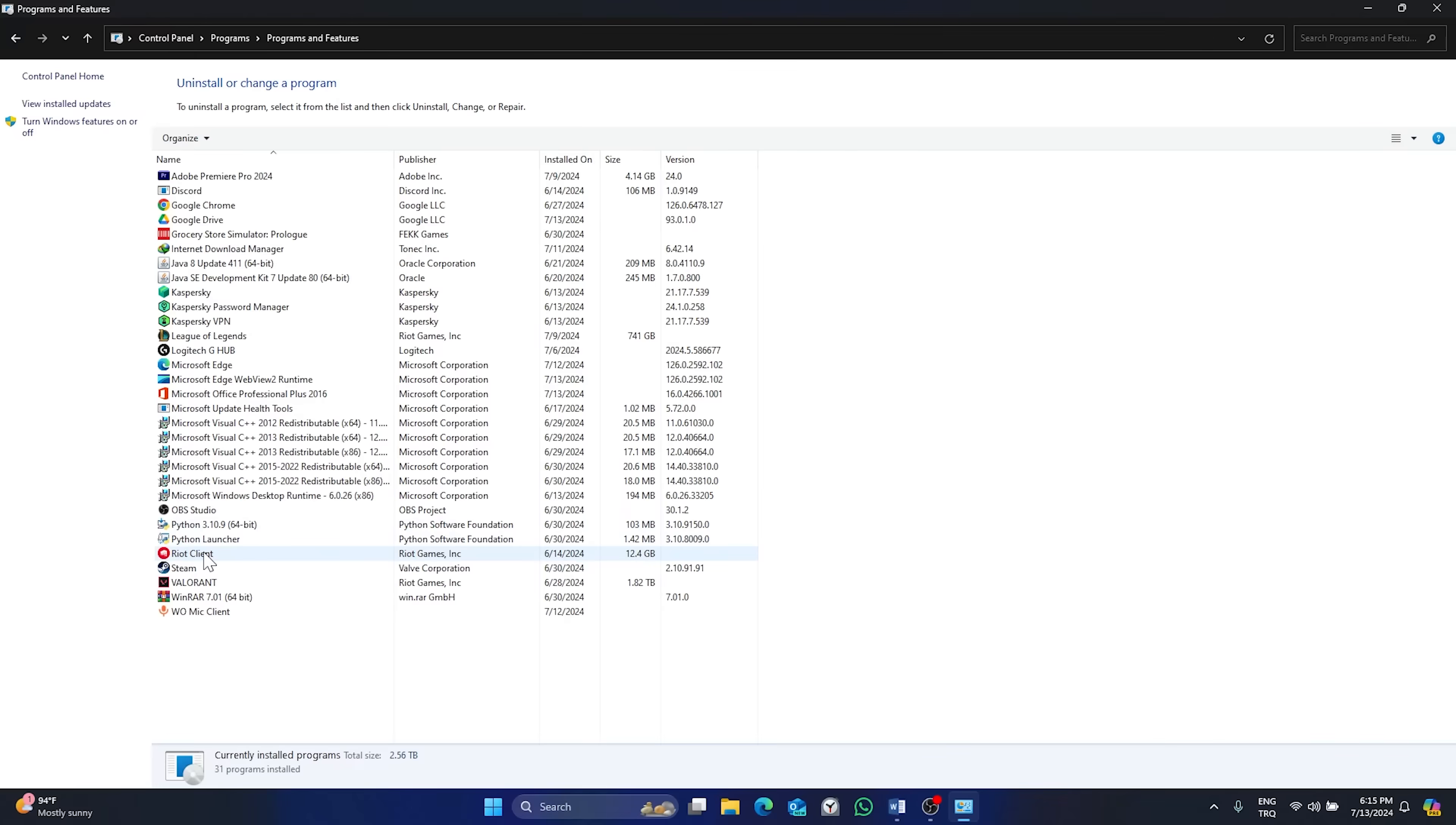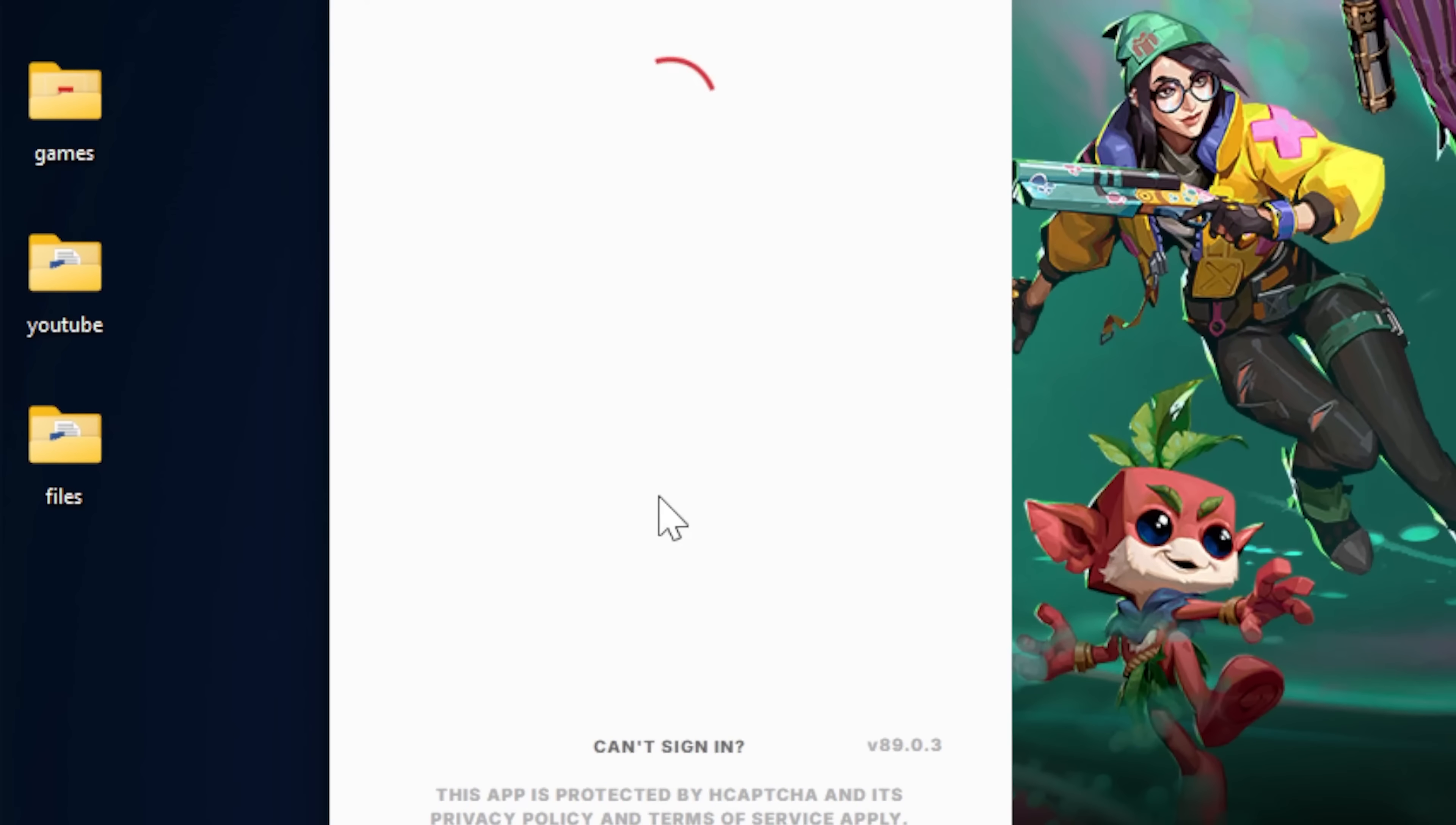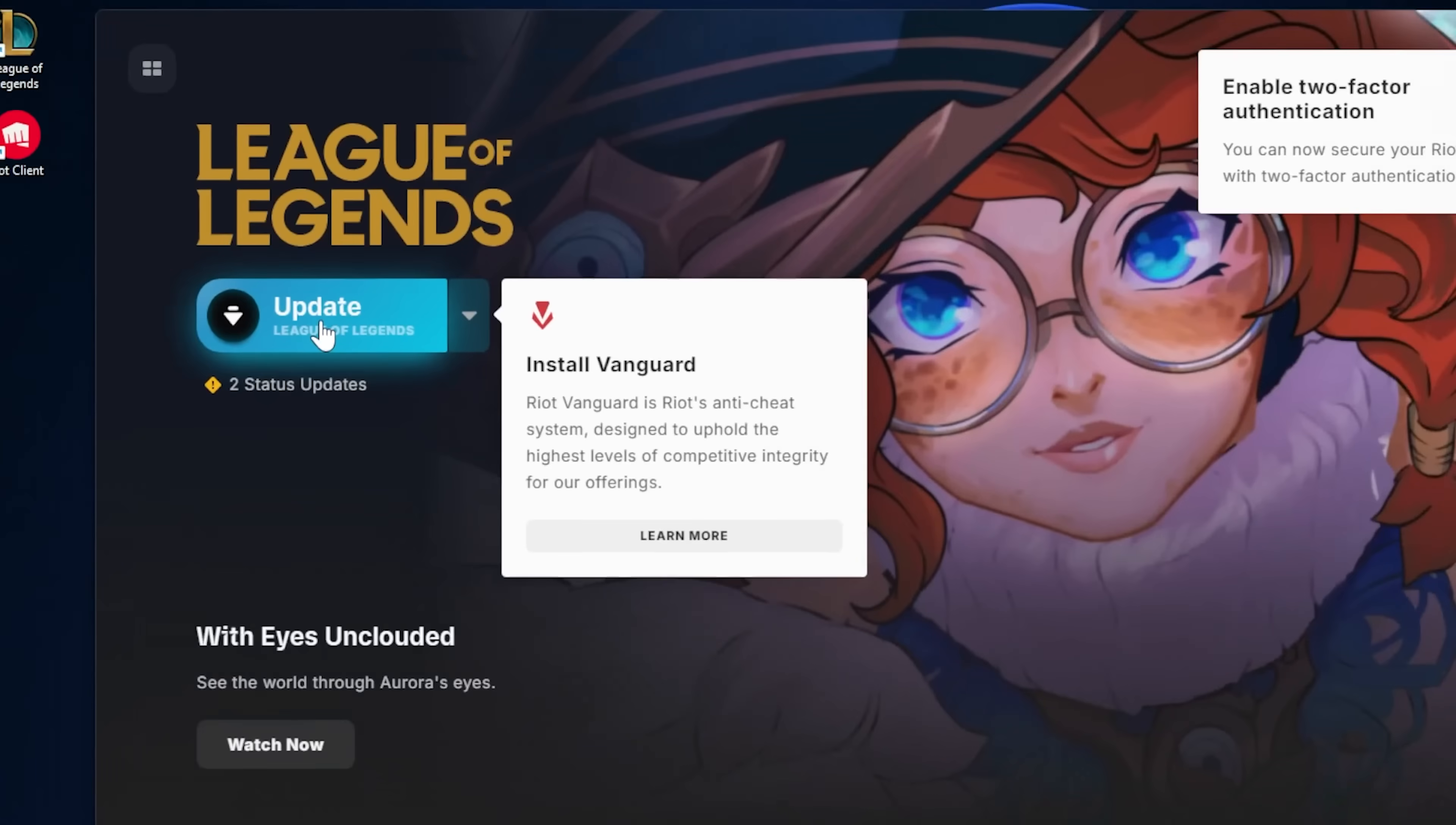As you can see, Riot Vanguard is uninstalled. Close this window and open the Riot client to reinstall Riot Vanguard. Login to your account. As you can see, there is an update. When we click update, Riot Vanguard will be installed again.